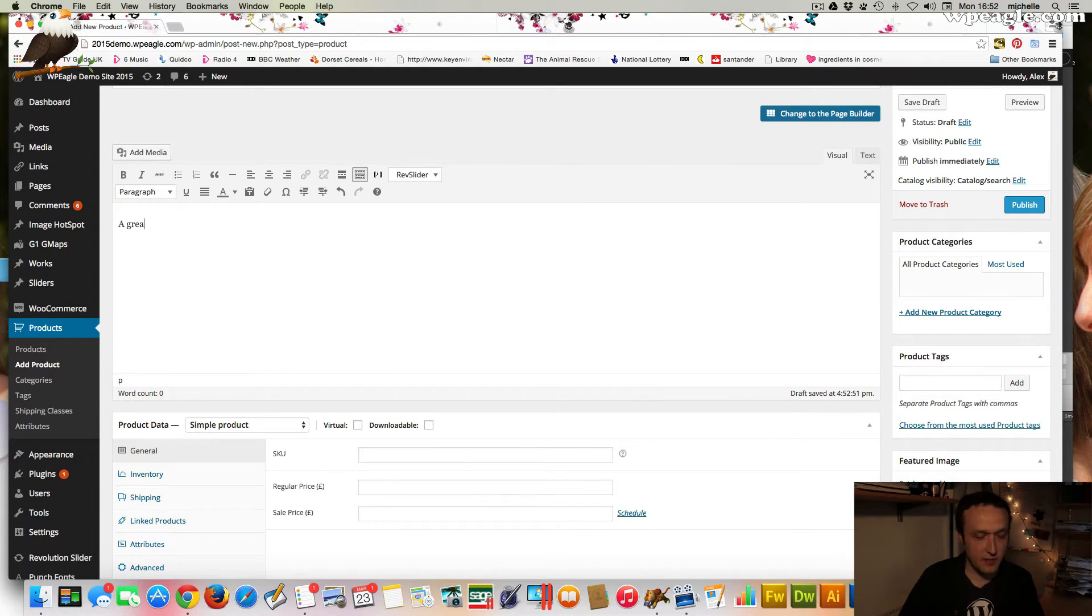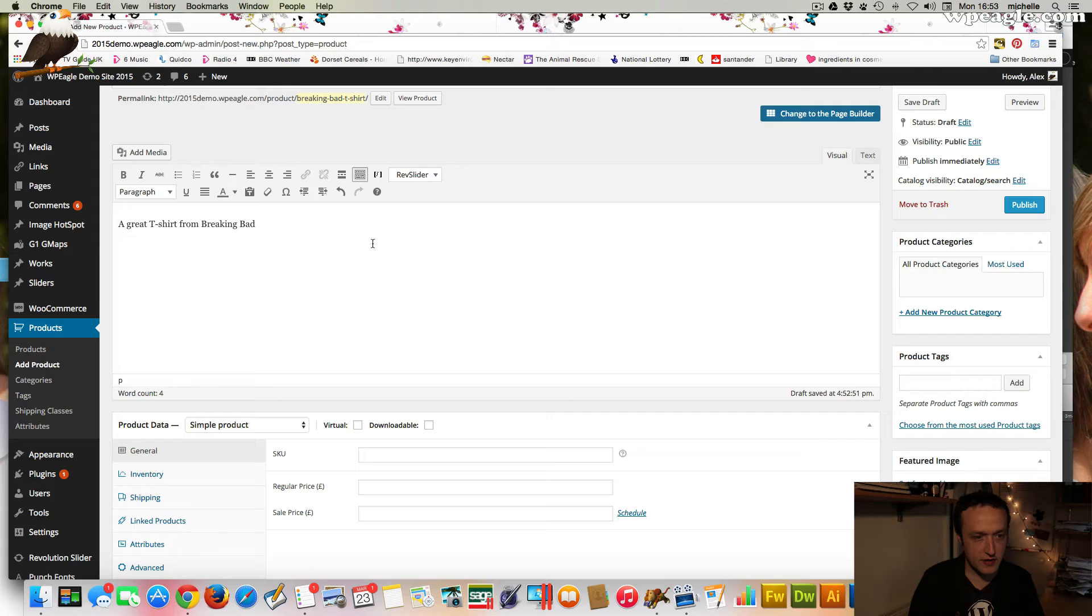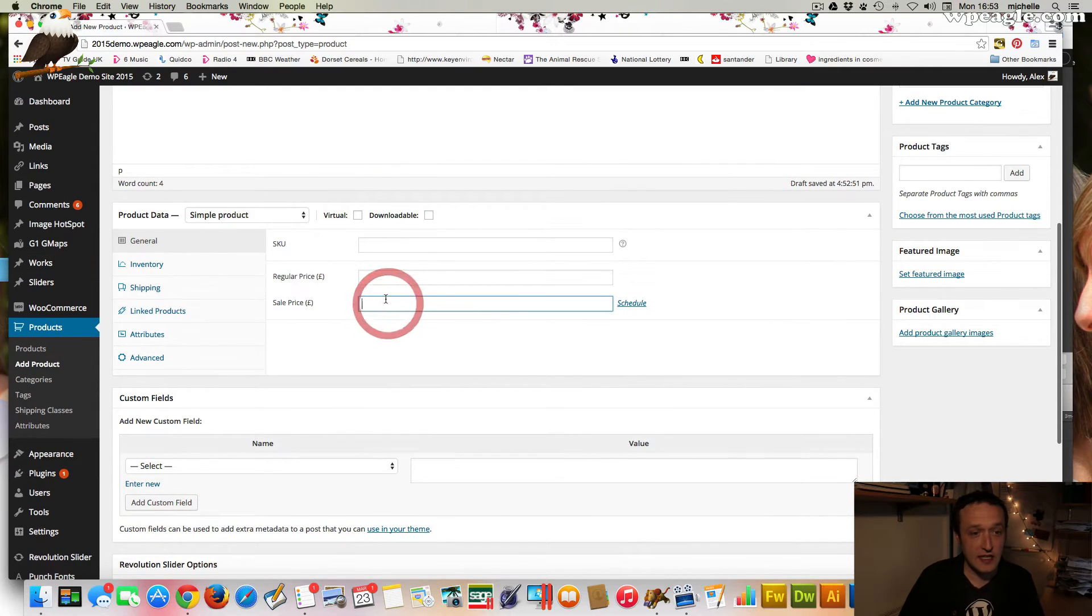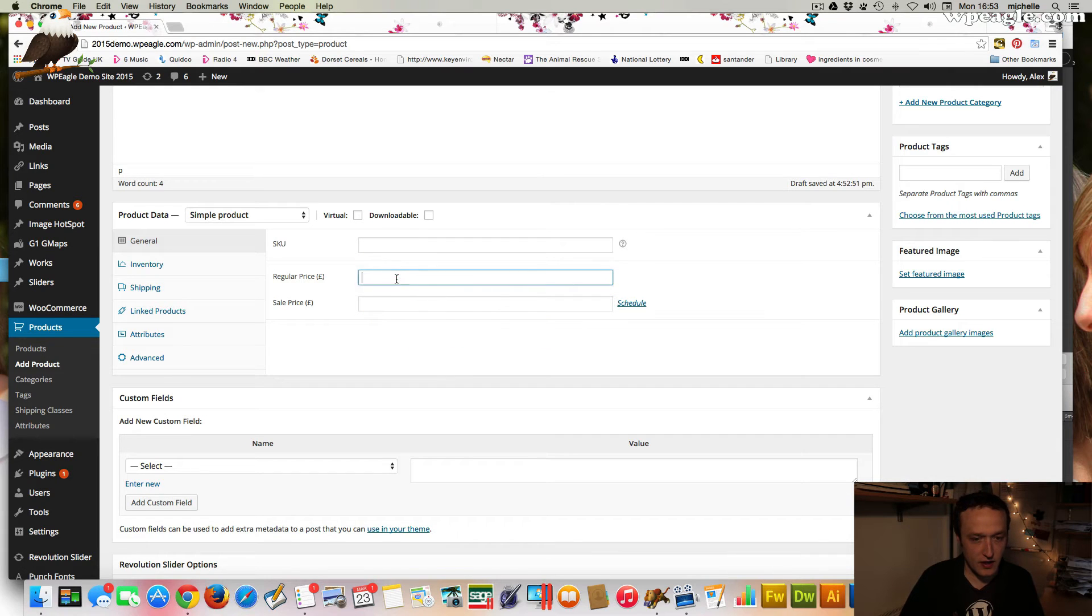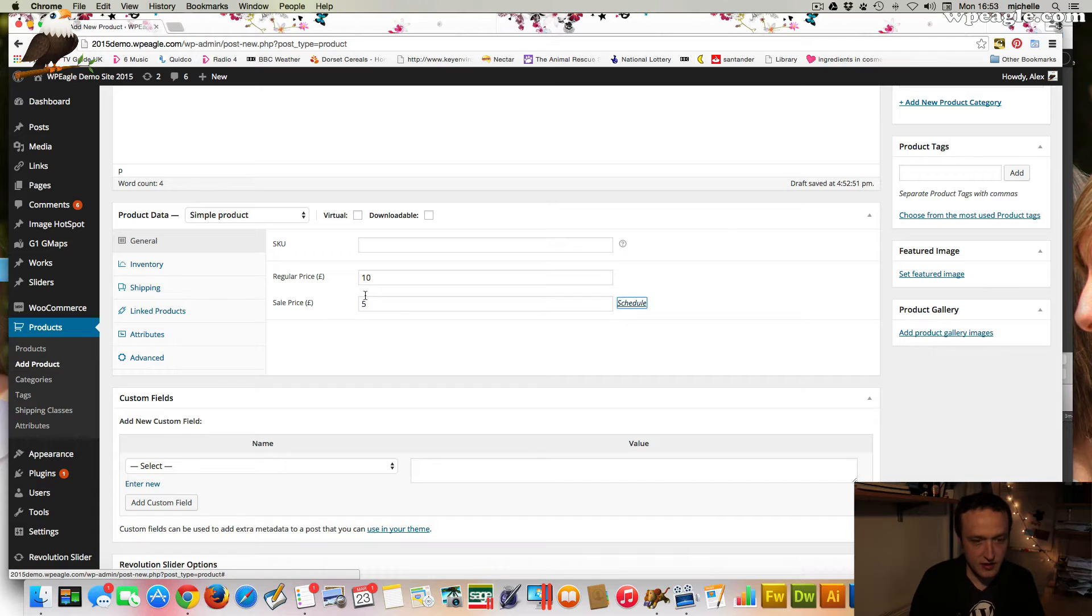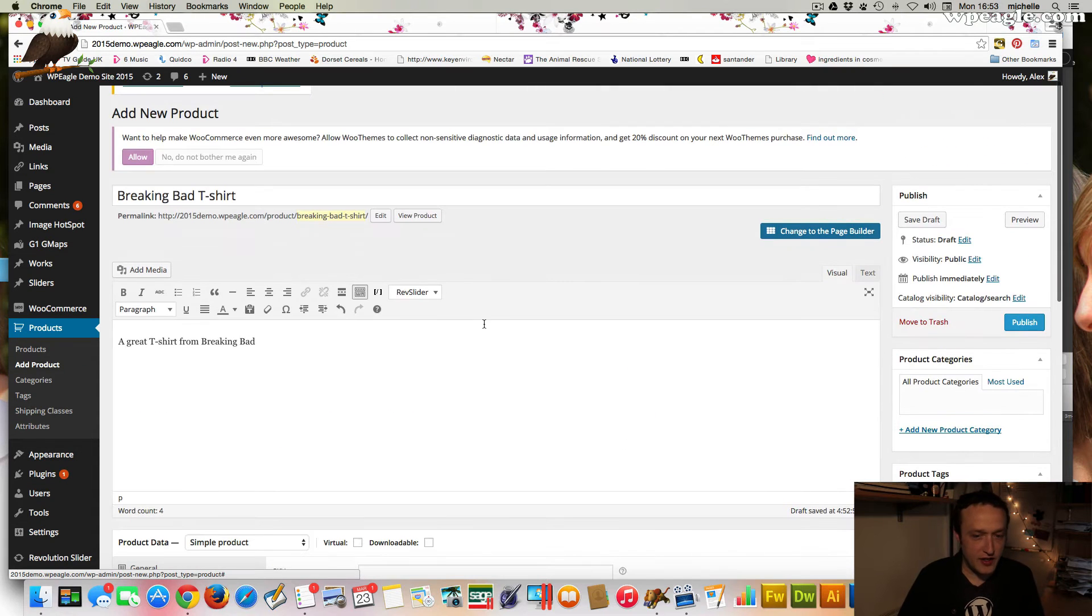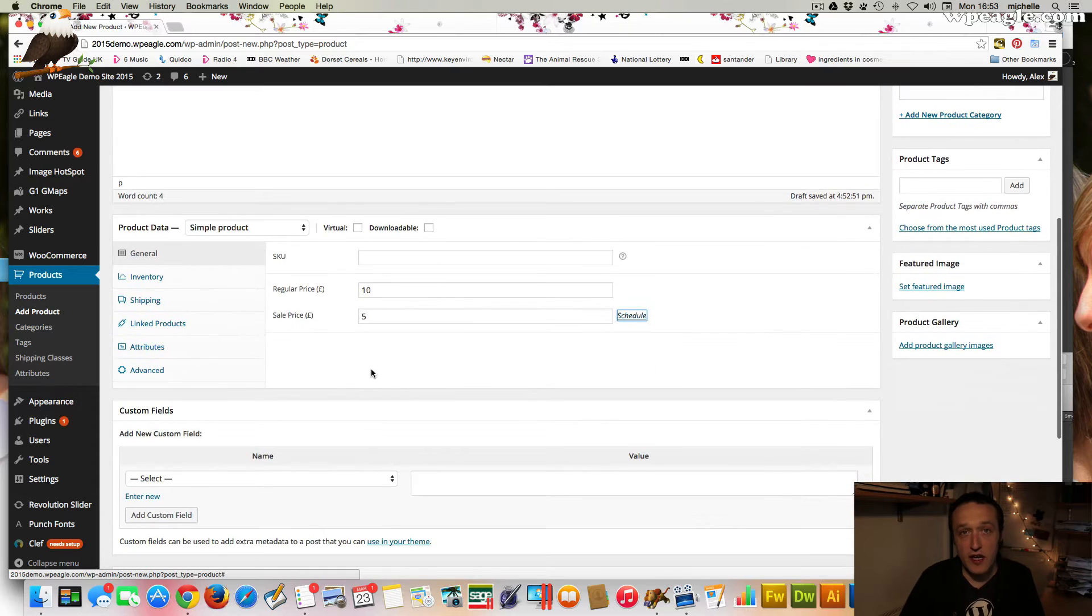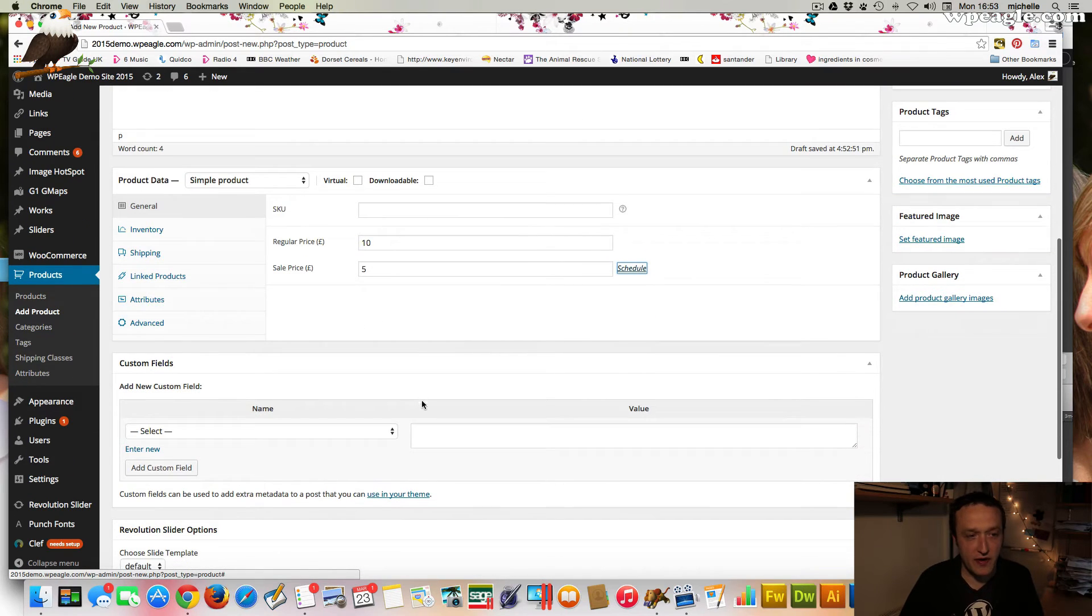So it's Breaking Bad t-shirt. In here you put some description. T-shirt from Breaking Bad, which is a TV program. You put your price in here. Obviously for t-shirts and things. Let's put the regular price in first. You would have different sizes, but I'm not going to go through that now. This is just a very quick overview video on how to install and get up and running. I'll probably go into variations in another video.